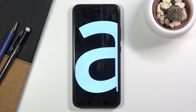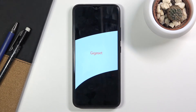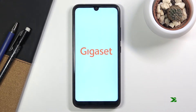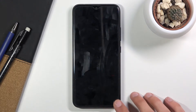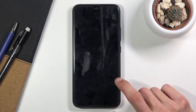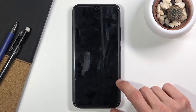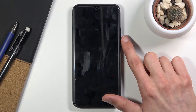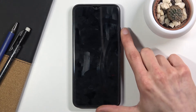Wait for the device to shut down. Now once the device turns off, which will be indicated by the vibration, you want to hold the power key and volume up.